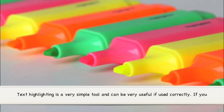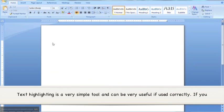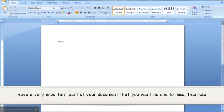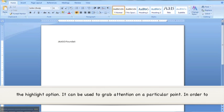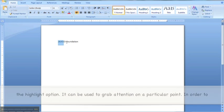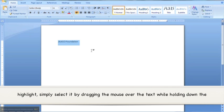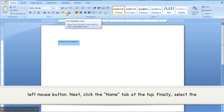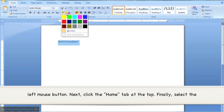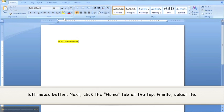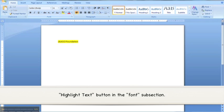Text highlighting is a very simple tool and can be very useful if used correctly. If you have a very important part of your document that you want no one to miss, then use the highlight option. It can be used to grab attention on a particular point. In order to highlight, simply select the text by dragging the mouse over it while holding down the left mouse button. Next, click the Home tab at the top. Finally, select the highlight text button in the font subsection.